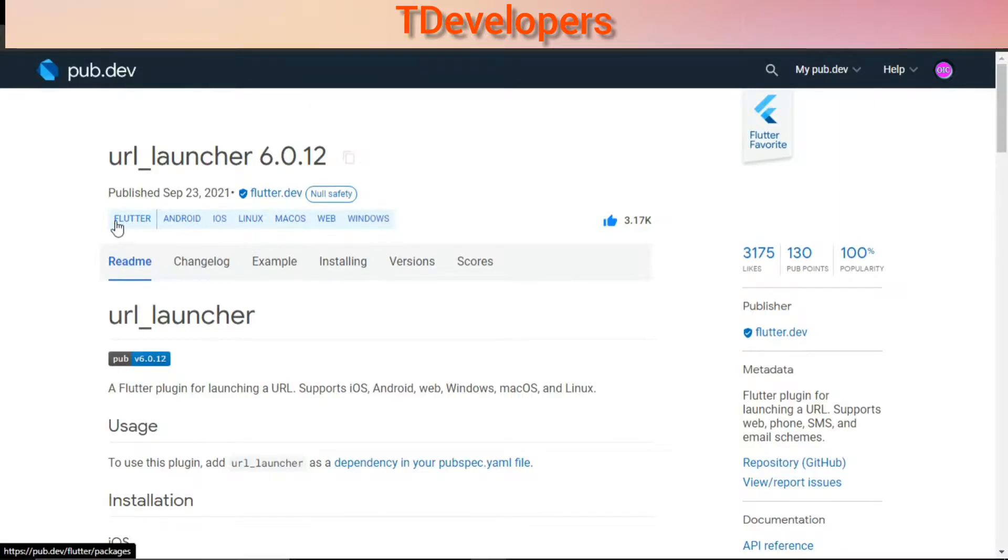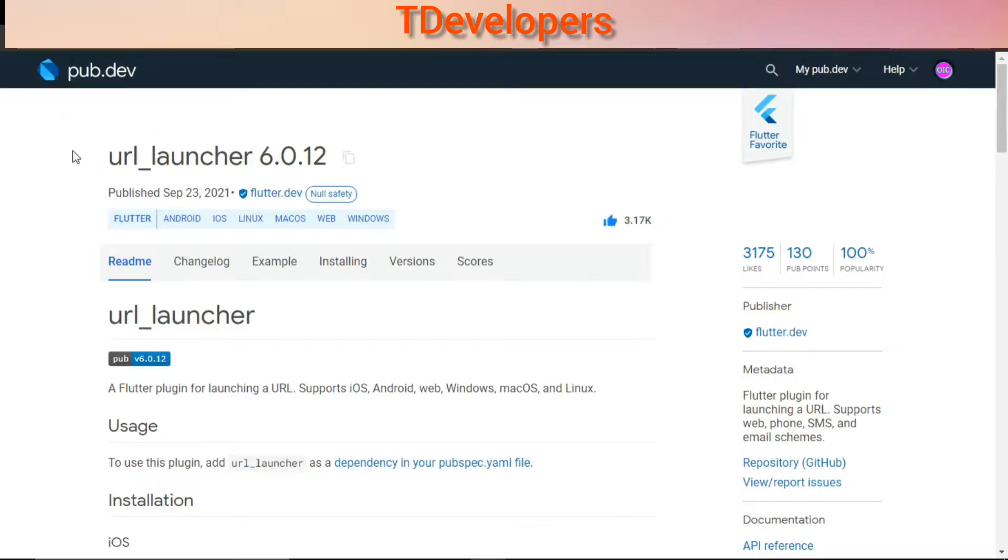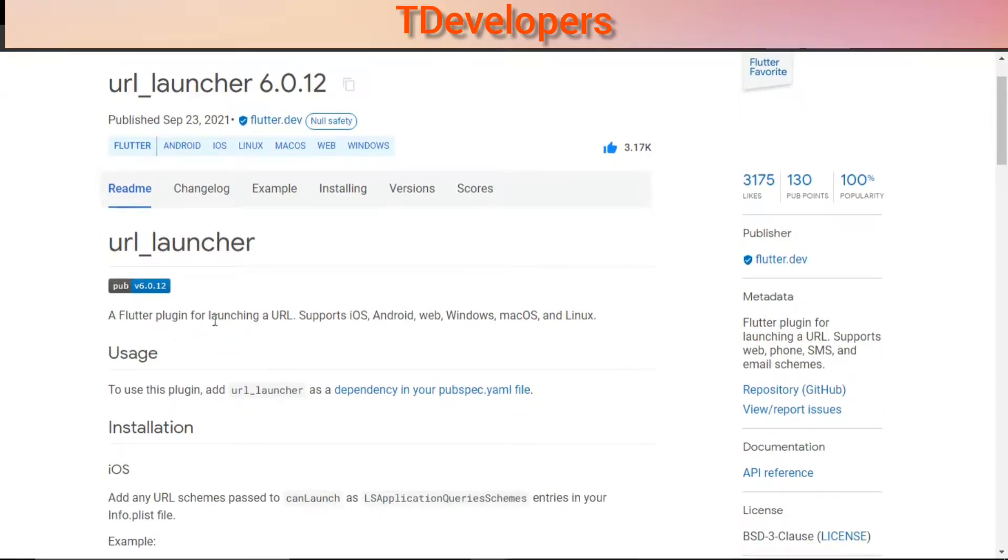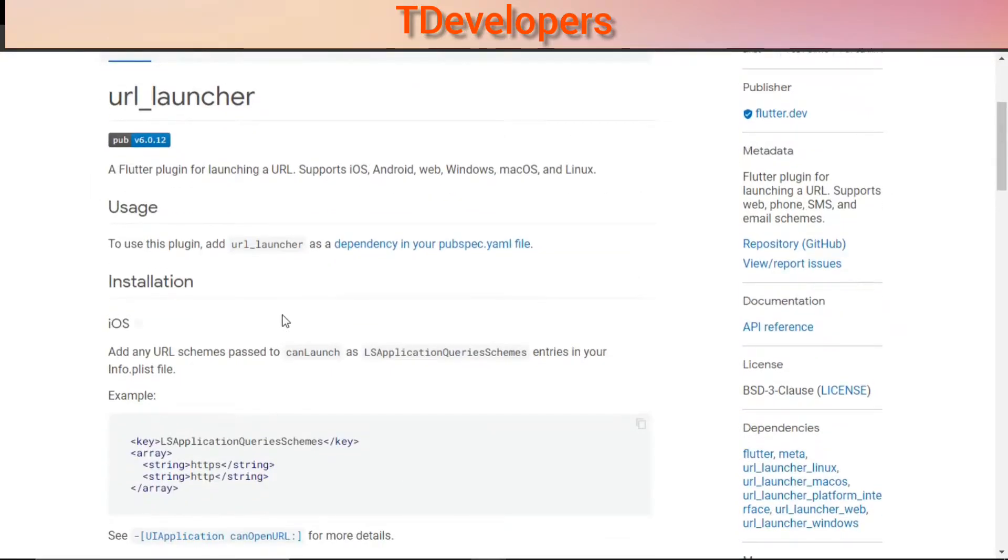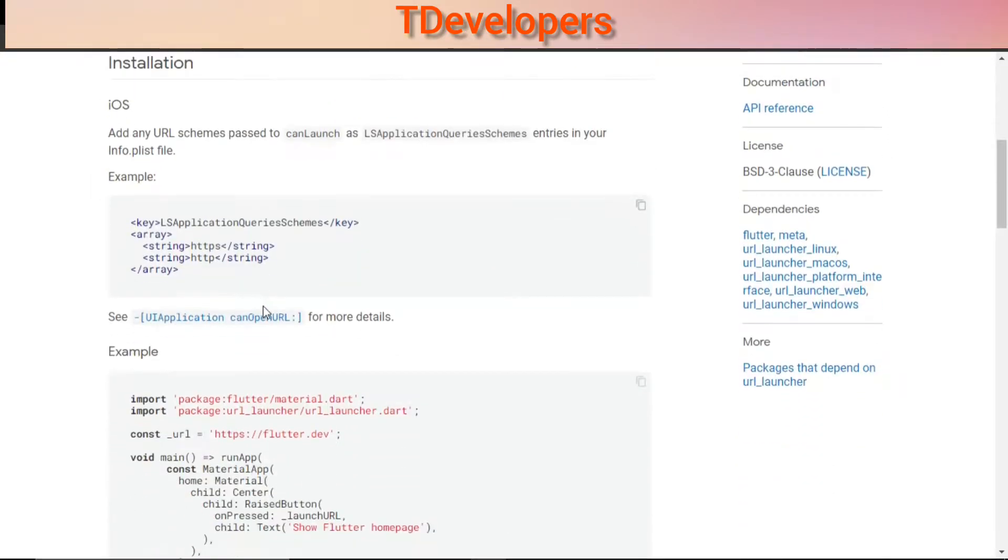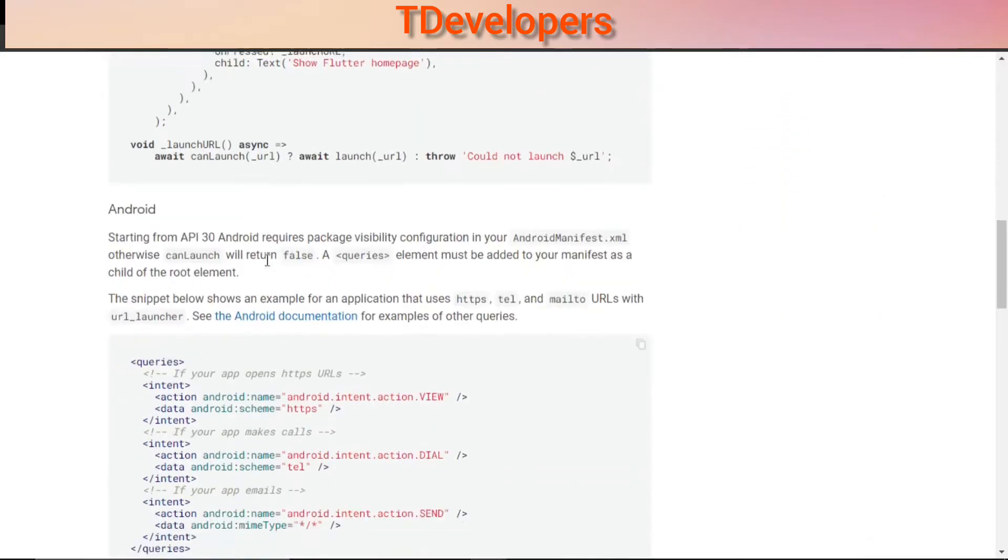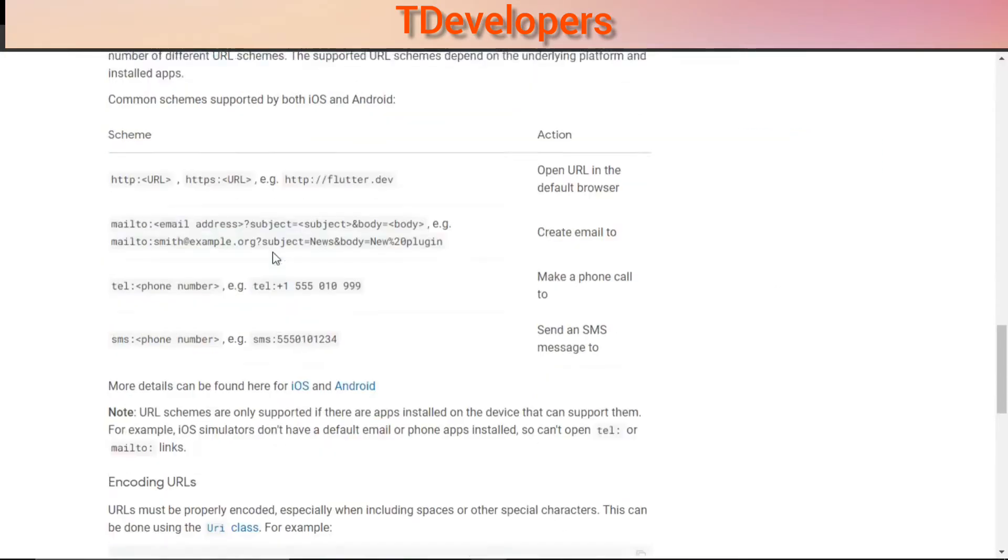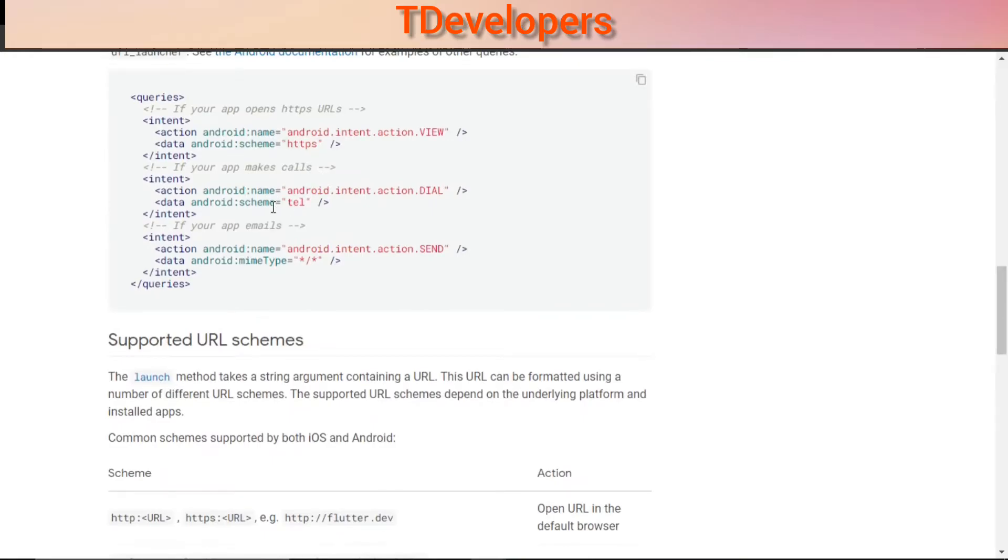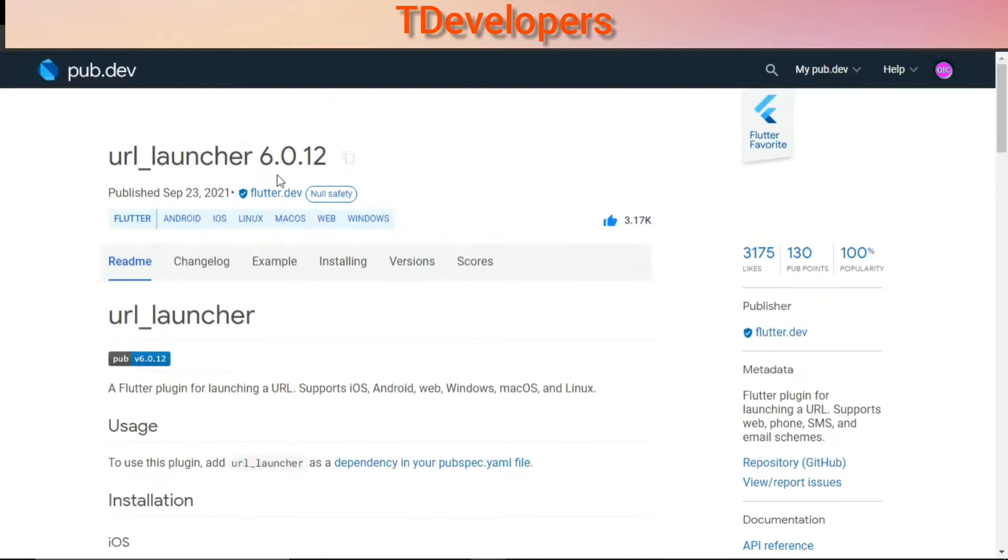It is available on all the platforms supported by Flutter, and in fact every package today is available on all the platforms supported by Flutter. This is a Flutter plugin for launching a URL, and it is used for launching maps, launching links, launching phone dialer, and many more you can launch with this package.